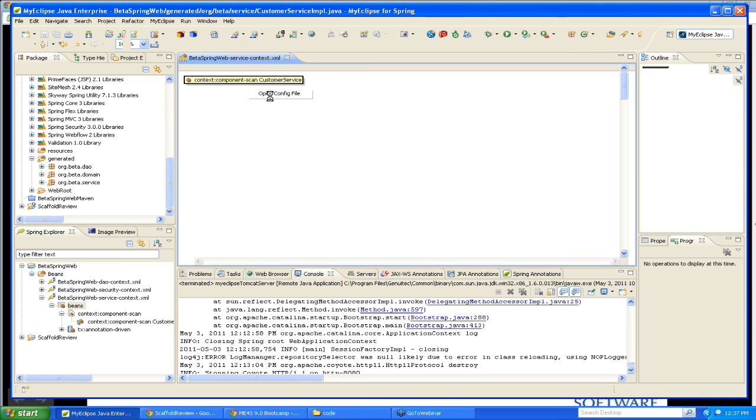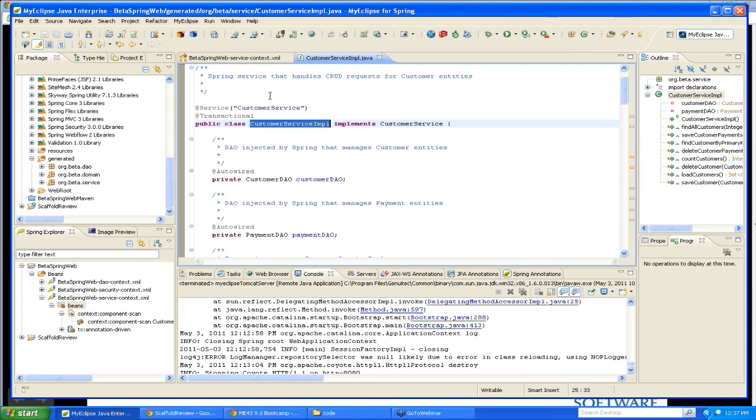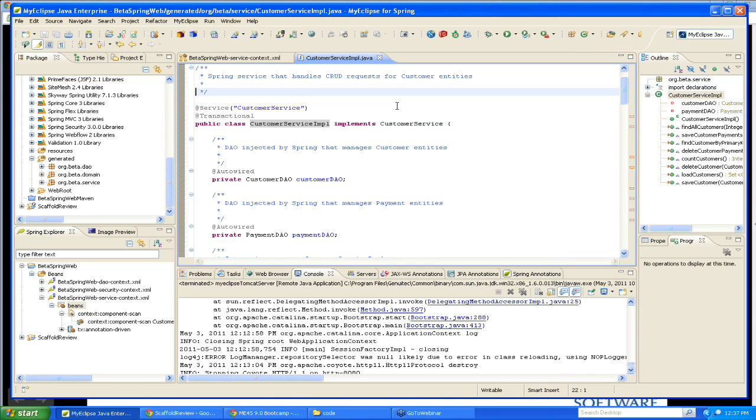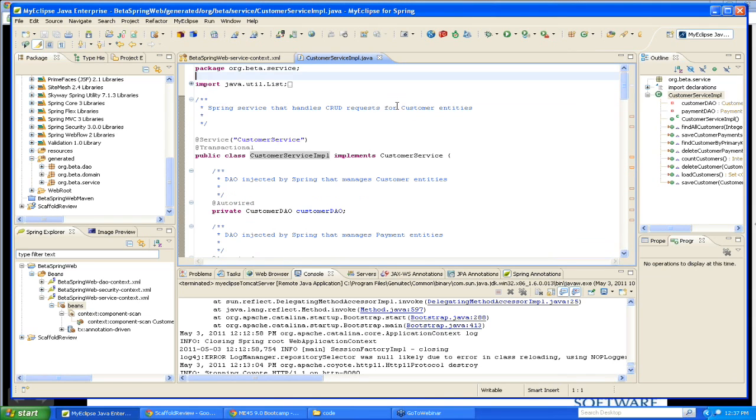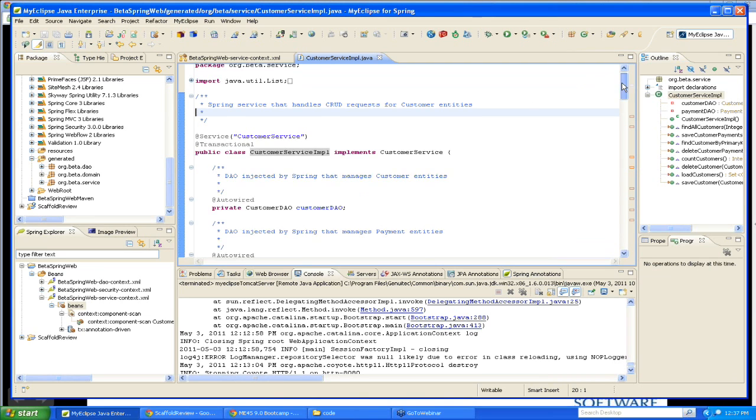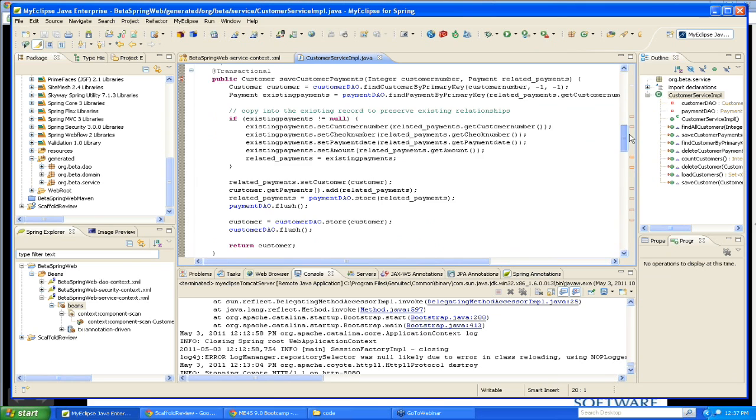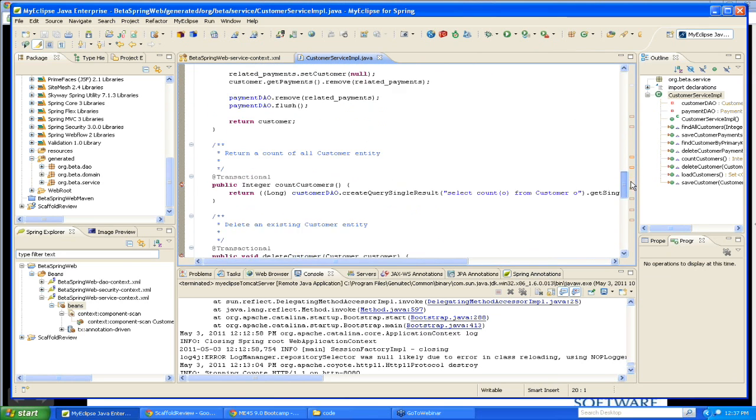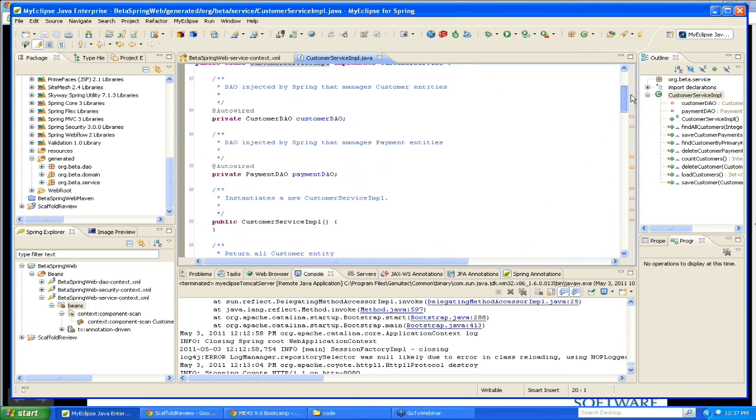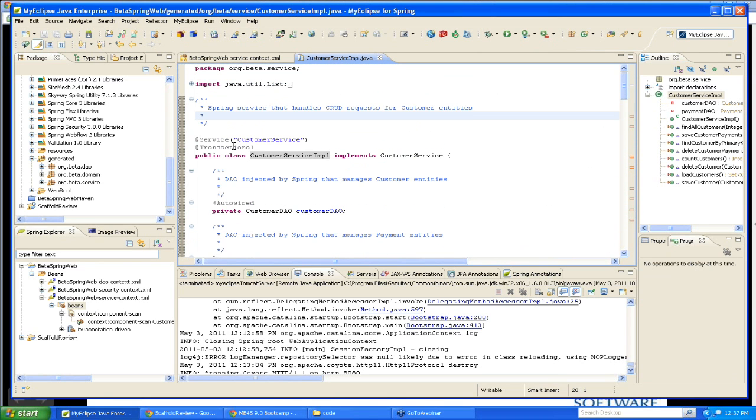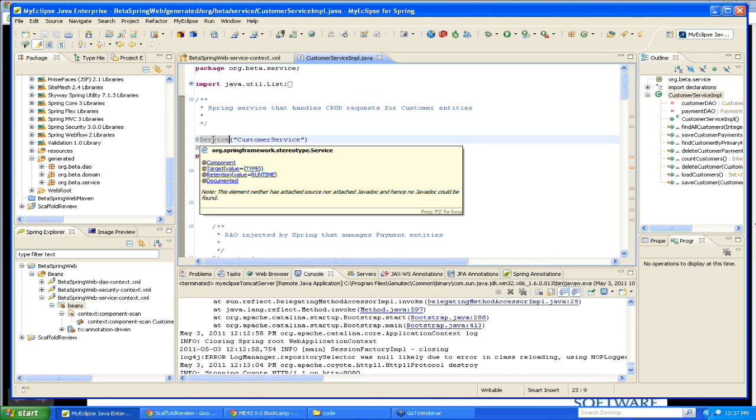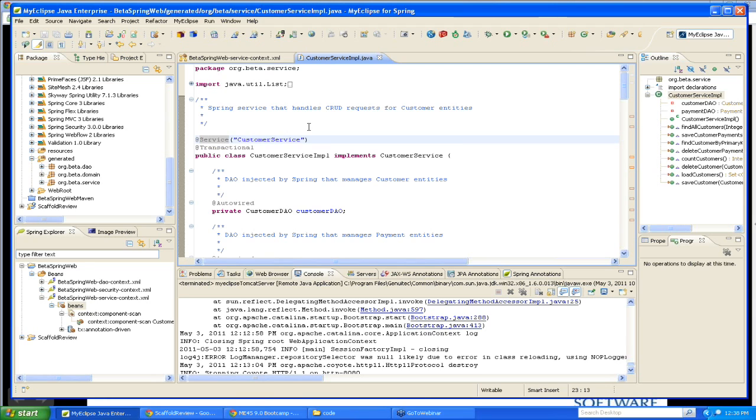And this will open up the service implementation in my standard Java editor here. And as you would expect, this is a service that was generated. As you see, there's nothing here that really tells you. This generates a very clean implementation of my customer service. And what I can do is, here's the annotation that basically identifies this particular component as being a service in Spring or a Spring service.